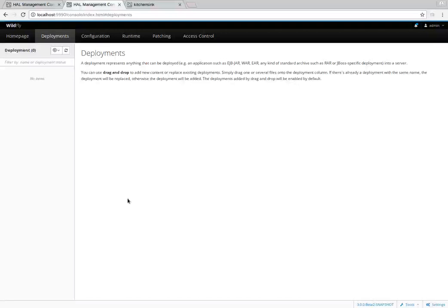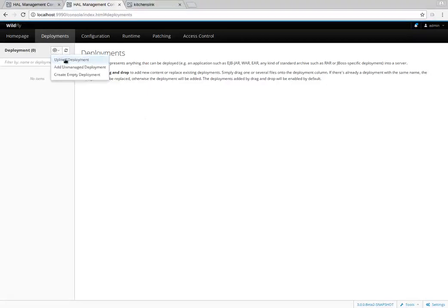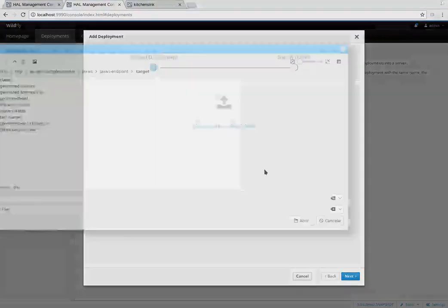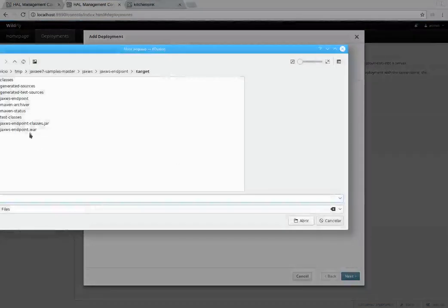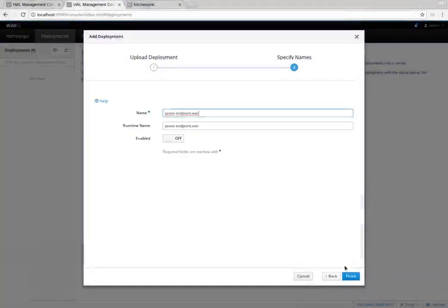Hello everybody, my name is Claudio and I want to show you how deployments work in the new HAL console. I will also show some new features. Let's start by uploading a single deployment, as this is a very common task. Let's enable it.